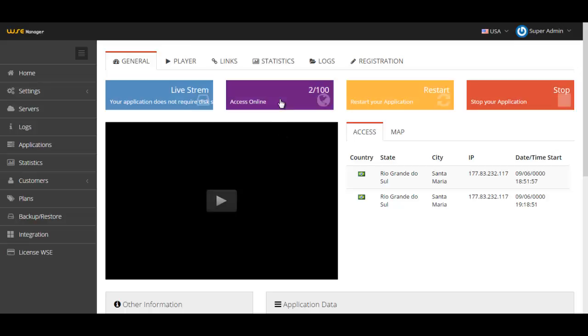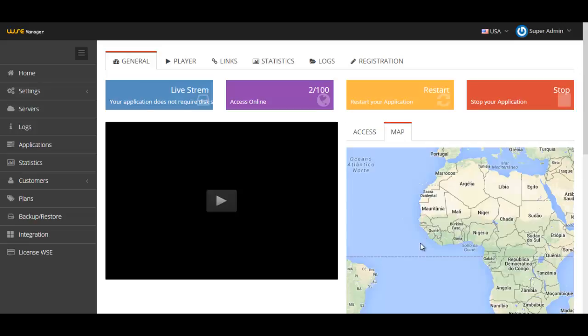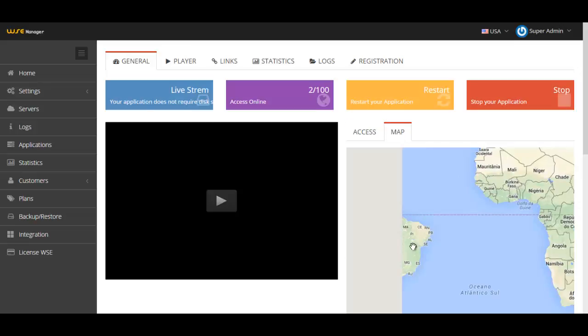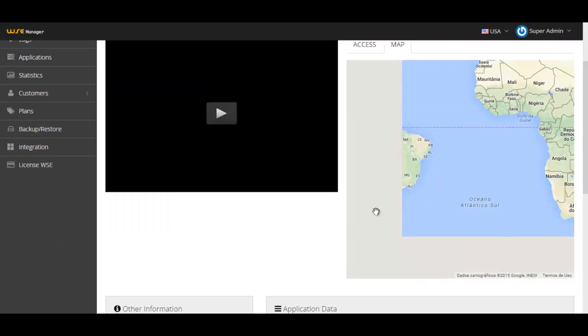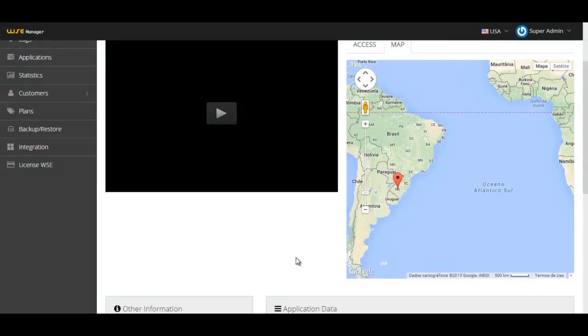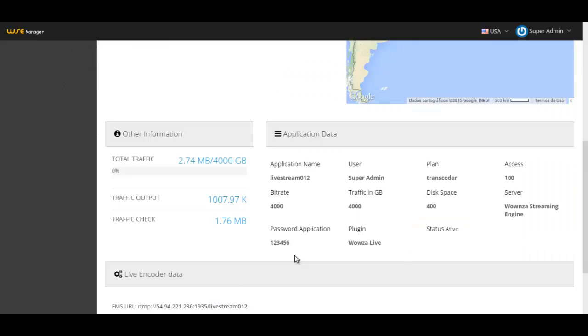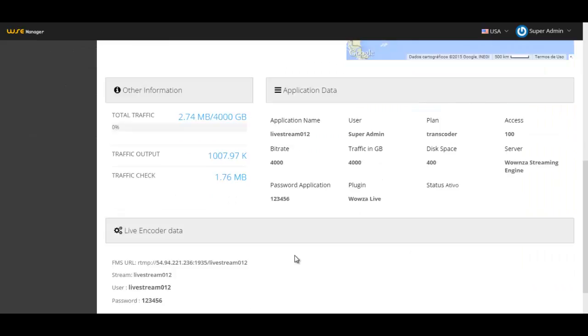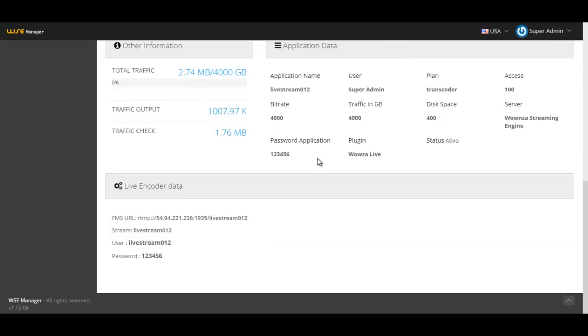Here you can see the access feature to see who is online, who is accessing and watching. You can restart and stop applications. You can watch where people are accessing. Right now I'm accessing from the south of Brazil. There are other informations the same way as other applications, like traffic information and application information.